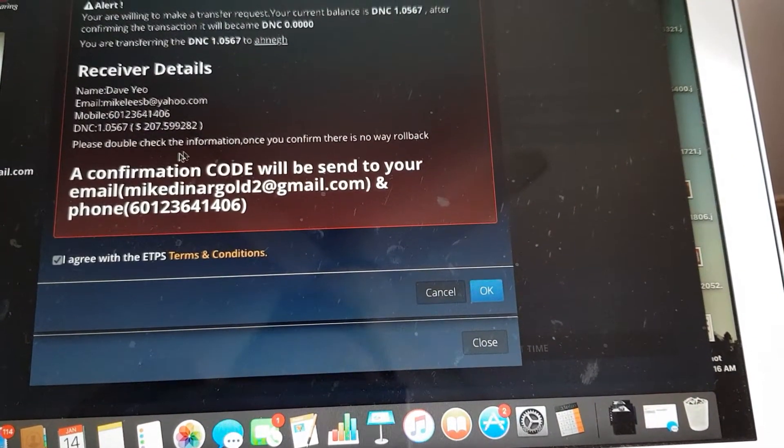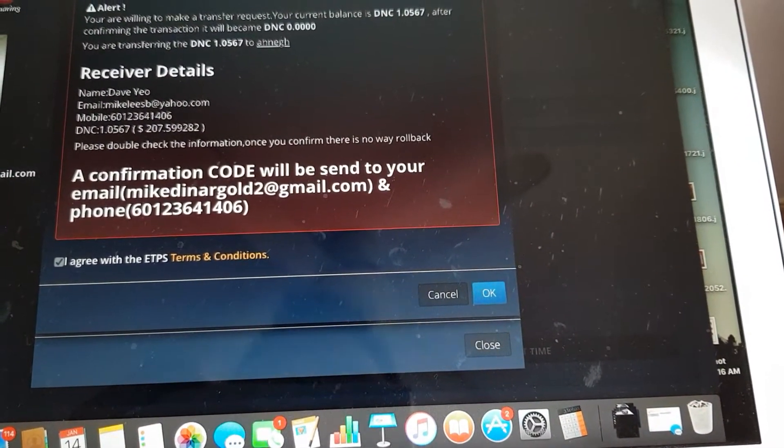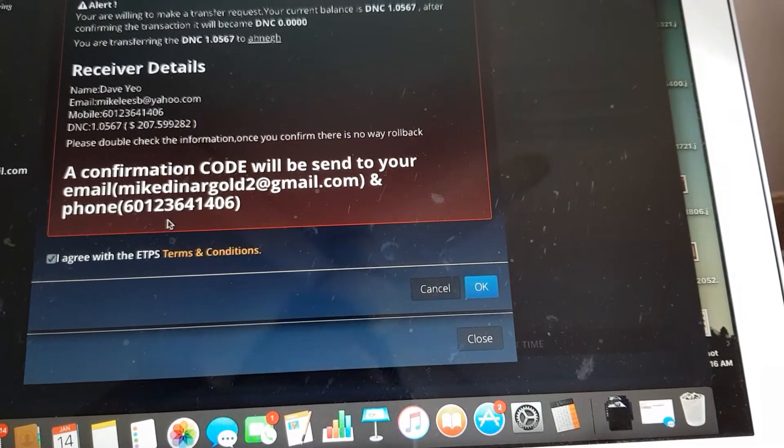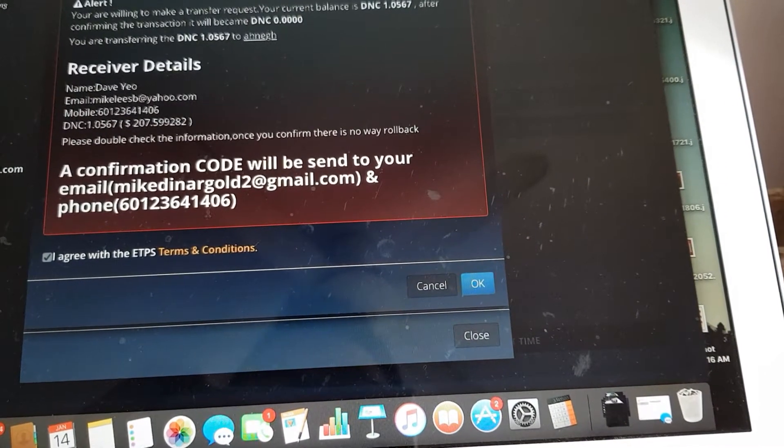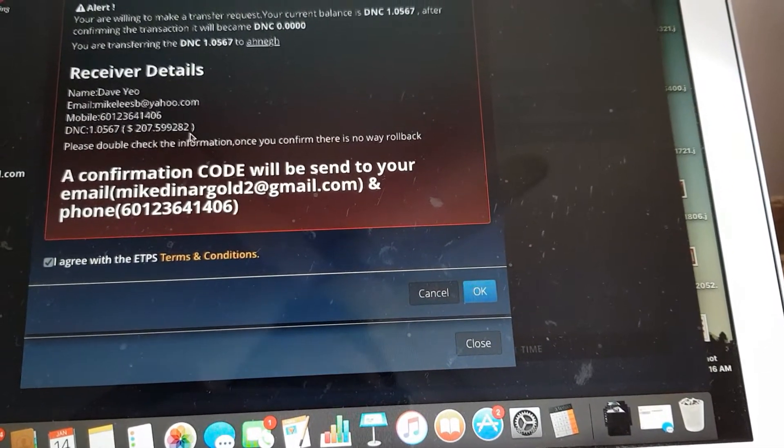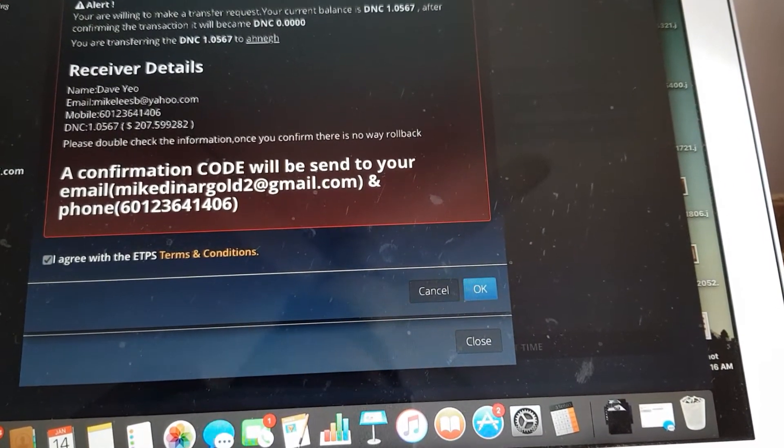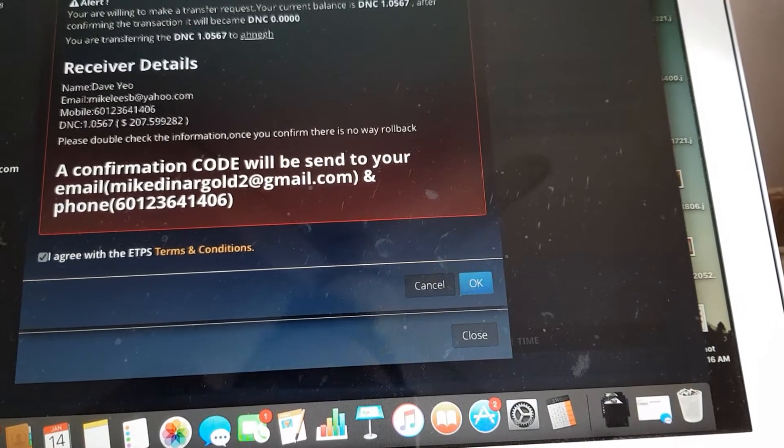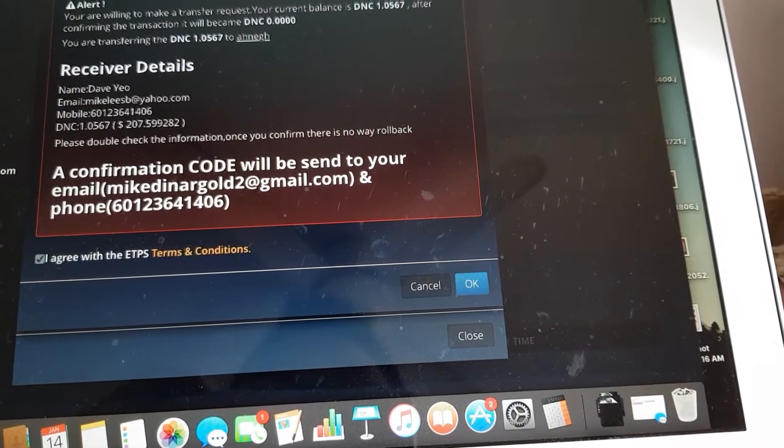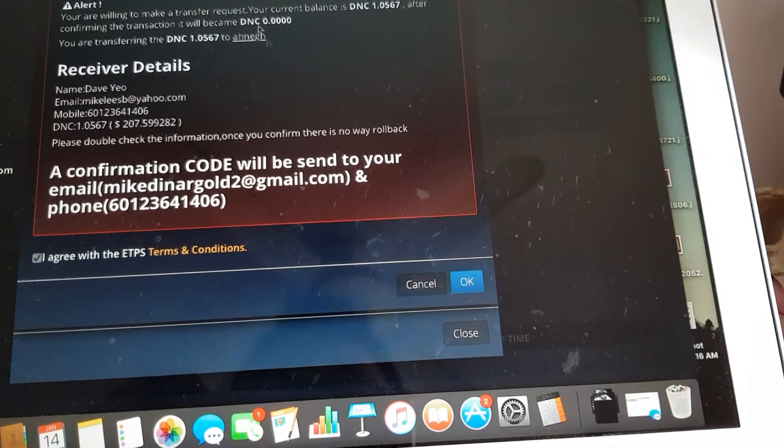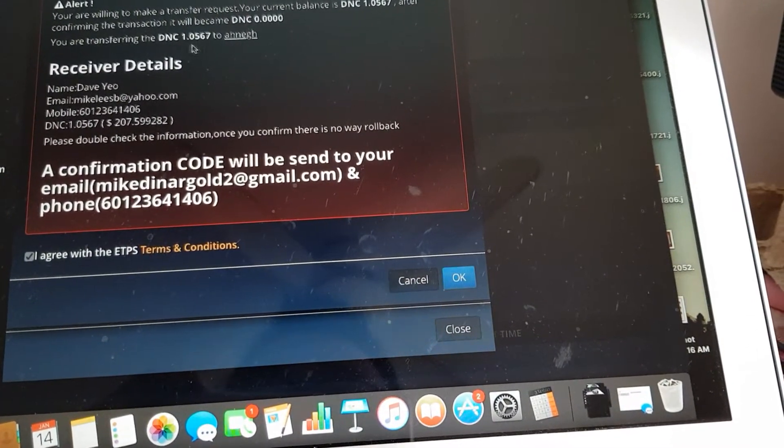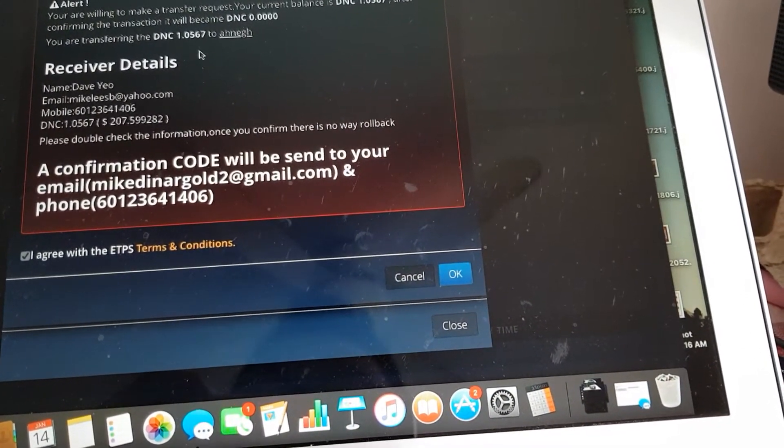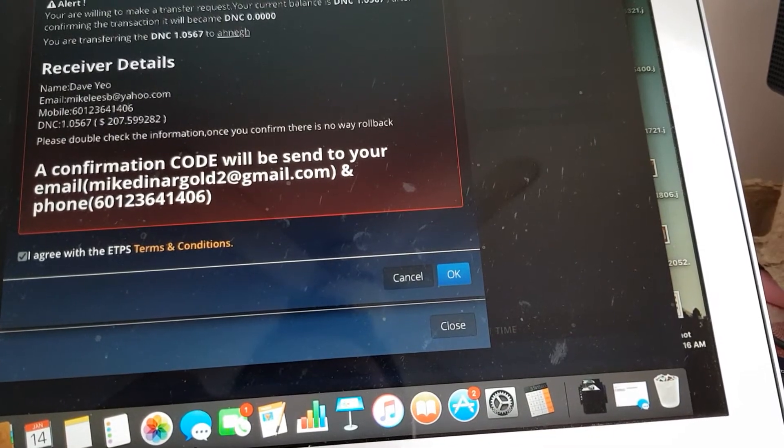Okay, so a confirmation code will be sent to your email as well to your phone number and you can see there is no fee at all. So the account, this account here, will receive exactly what you have transferred from this account.